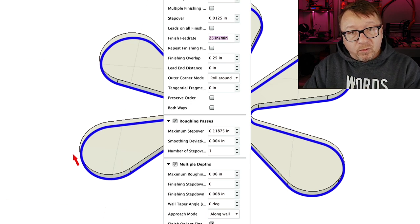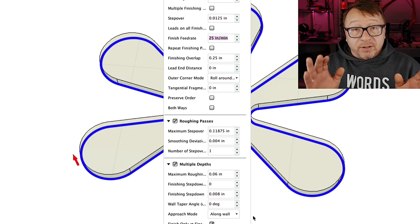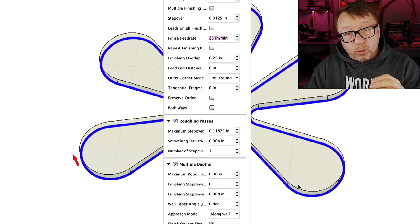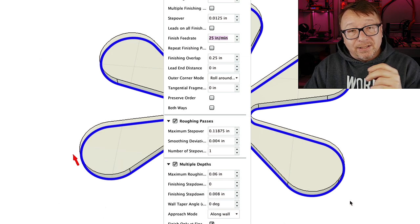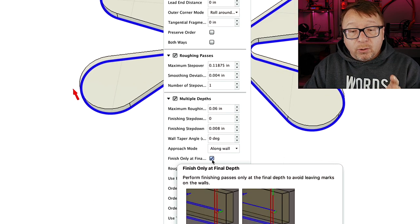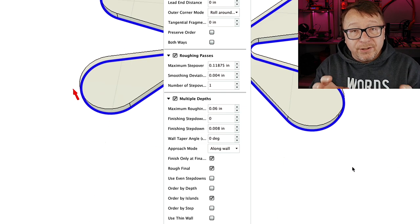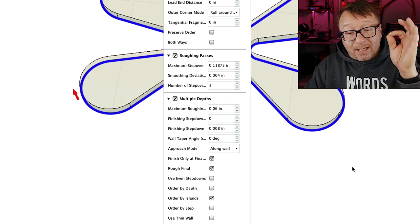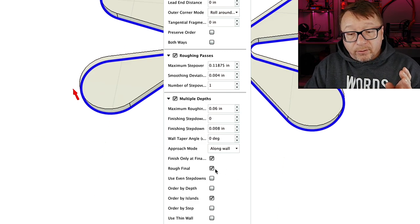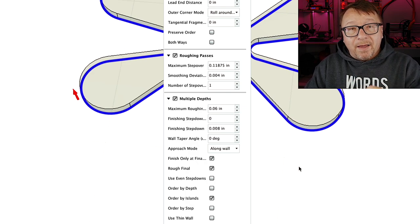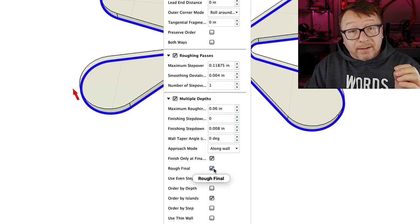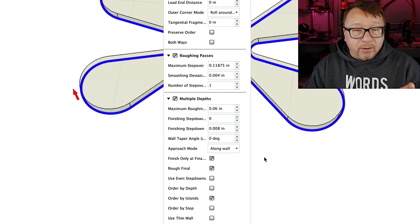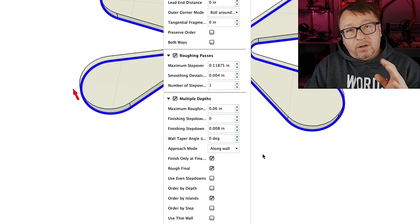If you want to do a more rapid material removal and then come in and do a final finishing pass, select the roughing passes option. Just like the pocketing operation, Fusion does not by default take multiple passes, so you do need to select the multiple passes option for the contour operation as well. Here I am cutting at 0.06 inches deep, which is about half the diameter of my cutting bit. I select 'finish only at final depth', which tells Fusion to only run the finishing speed at the final cut depth. I also check 'rough final', where Fusion makes a cut at the lowest depth at the roughing speed and then does the final finishing pass to clean up the walls at full depth.